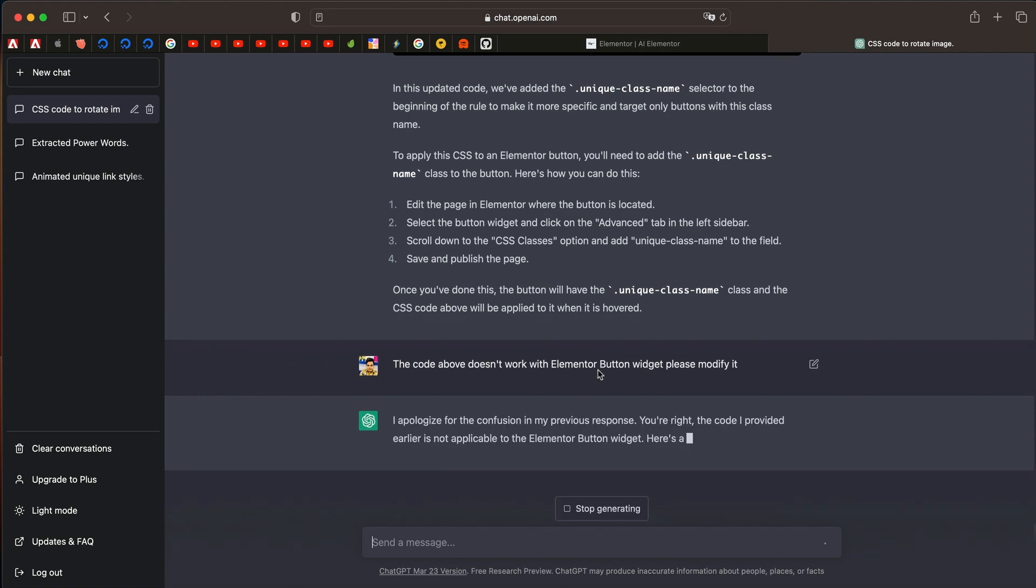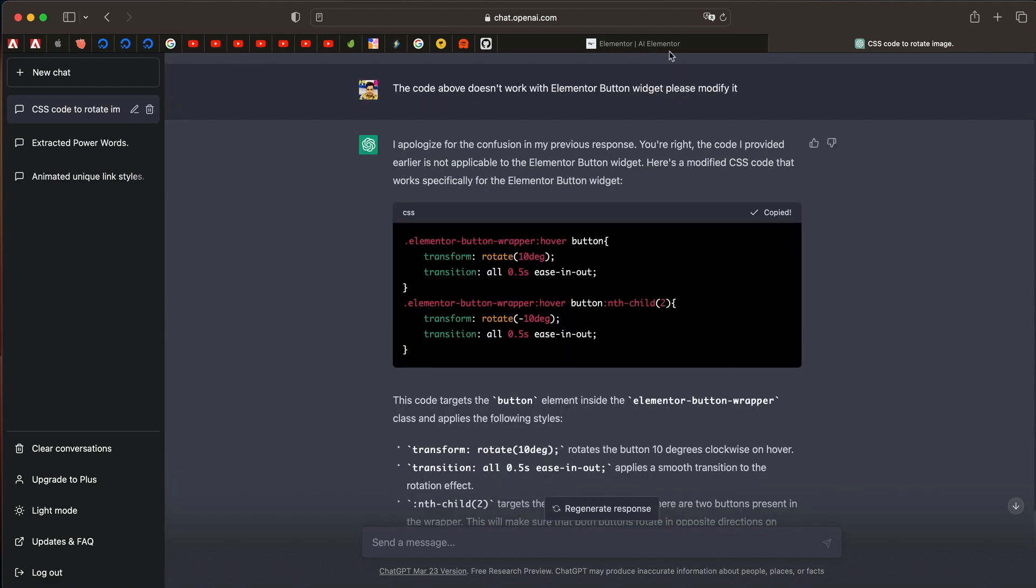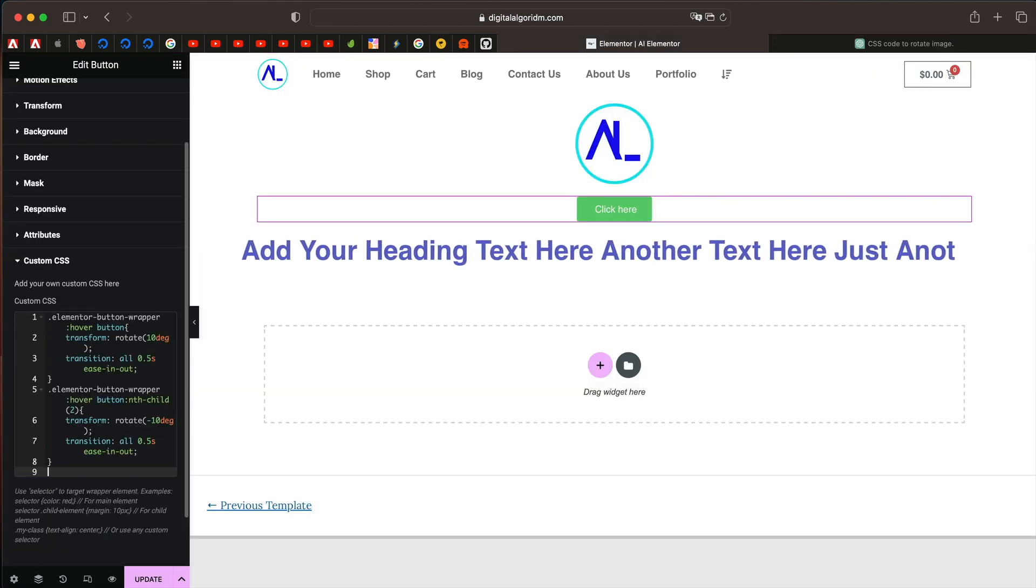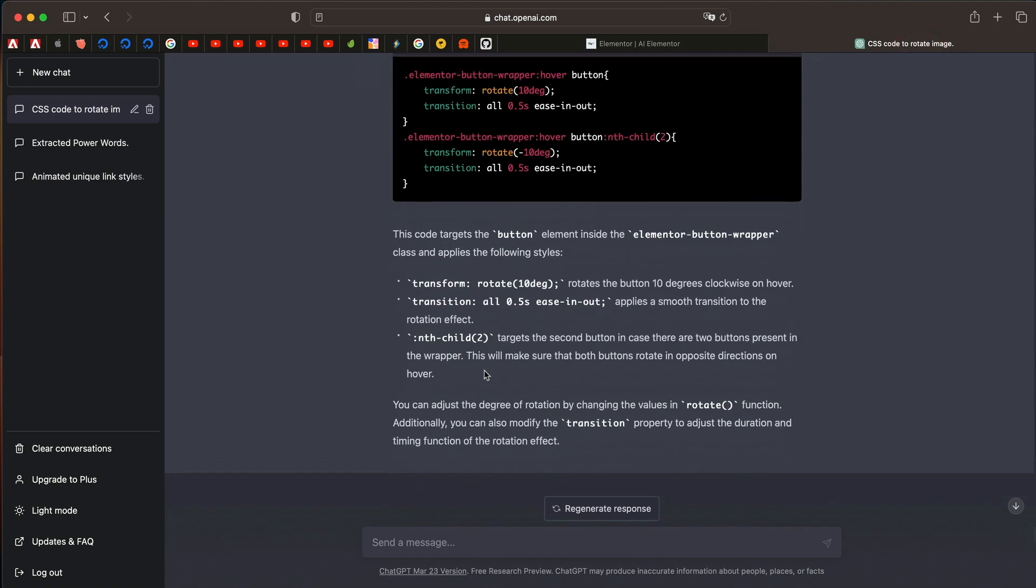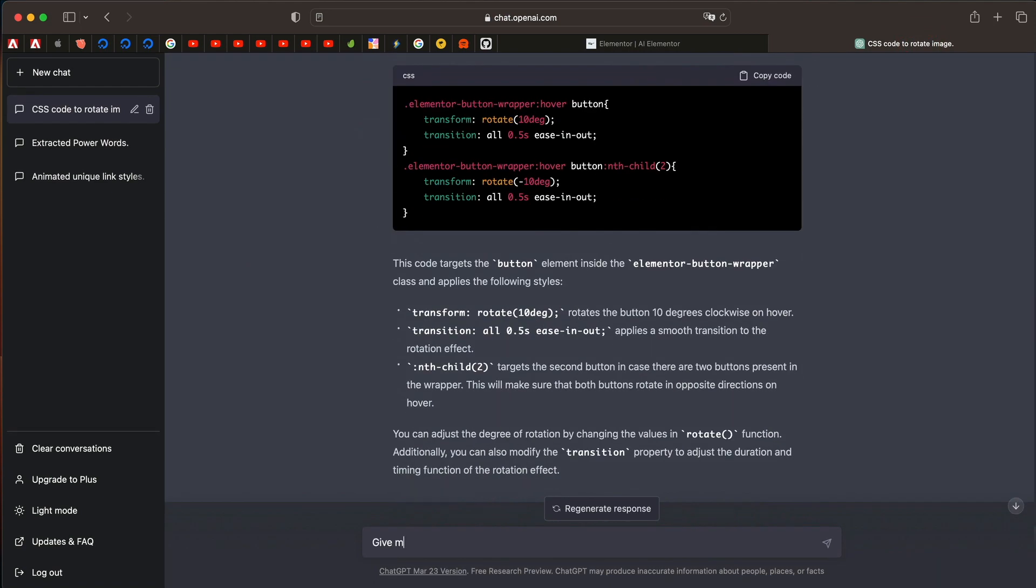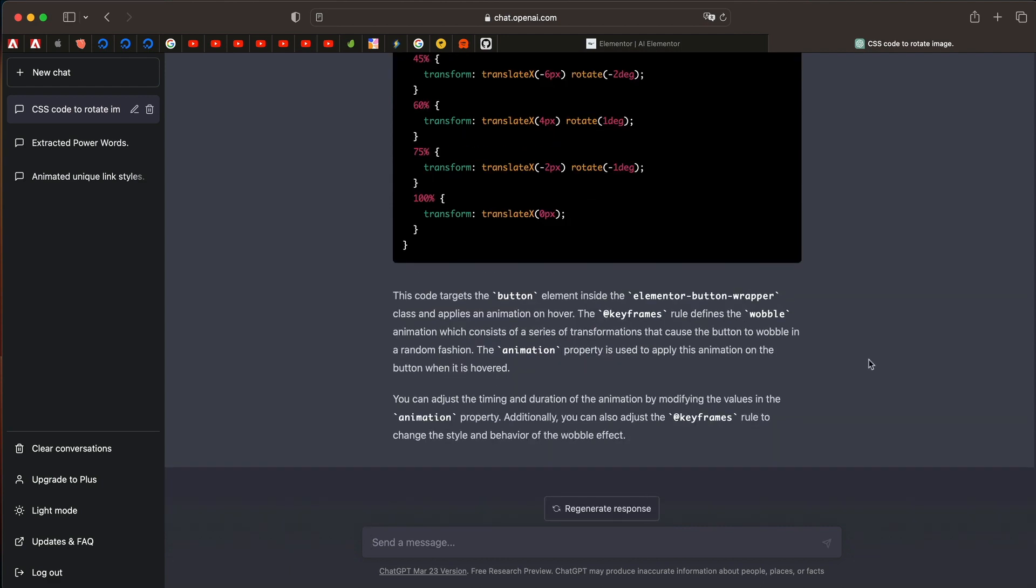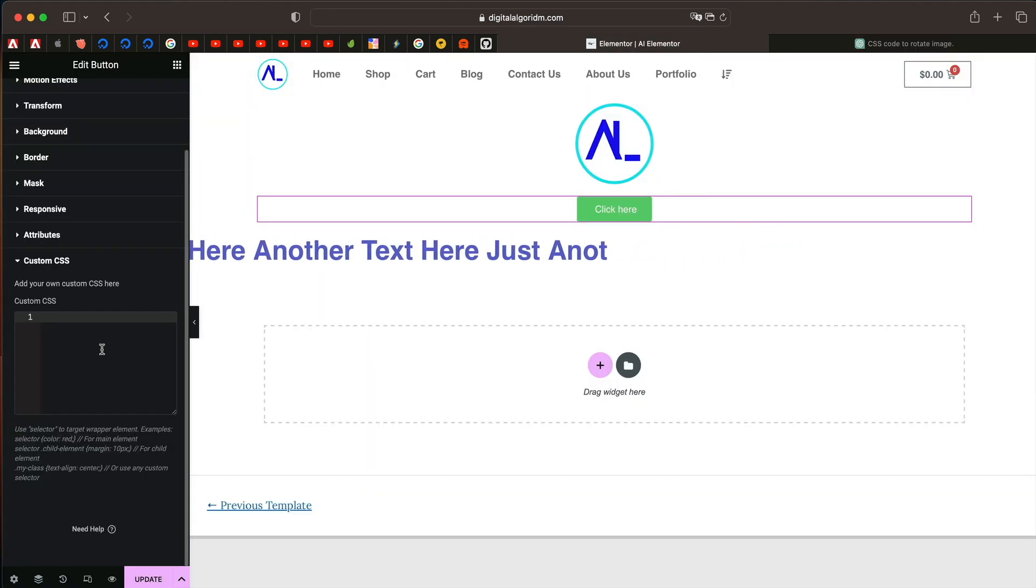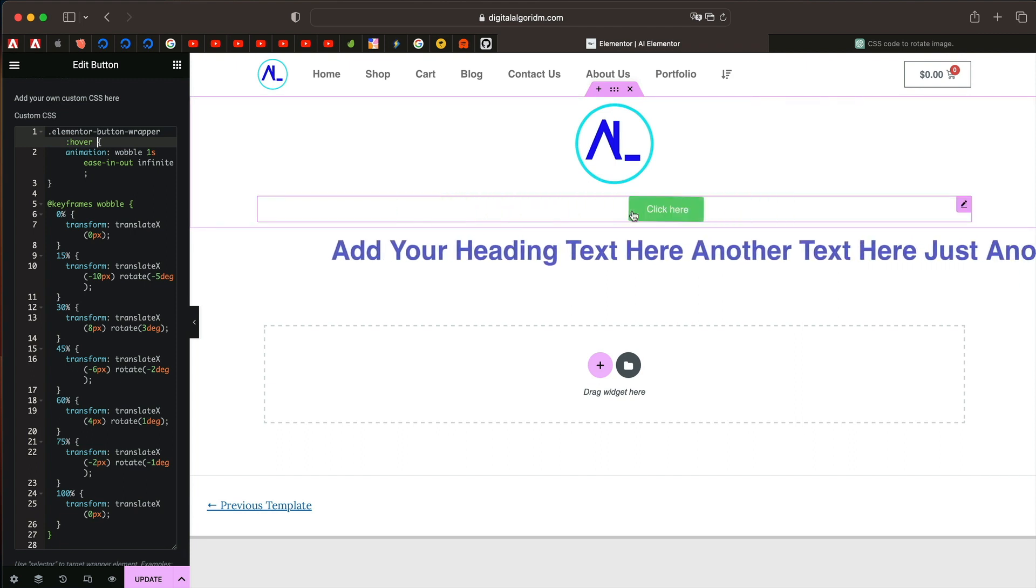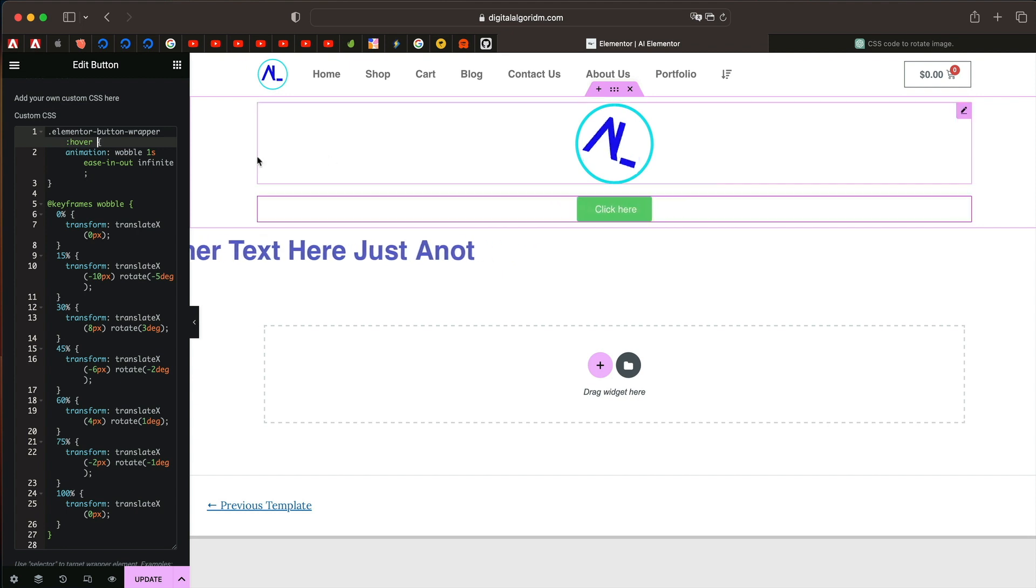And it understood. It will even apologize to you. Apologize for the confusion. Wow man, this is like talking to an expert in CSS, except that it's artificial intelligence. Let's see if this particularly works. Now it doesn't work at all. Let's try that again. Sometimes it doesn't get it right. Give me CSS code to make Elementor button widget wobble in plain English. Let's try that again.